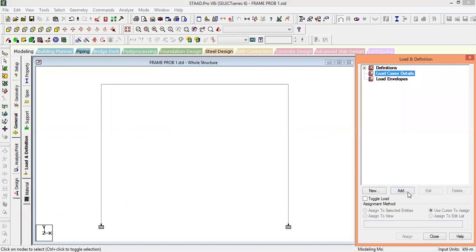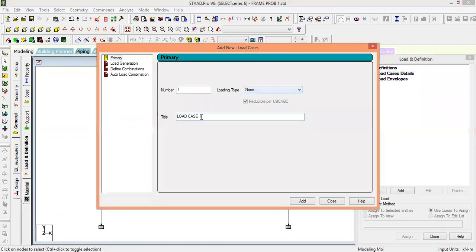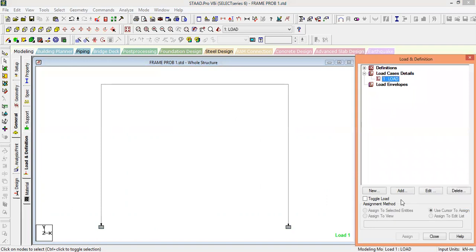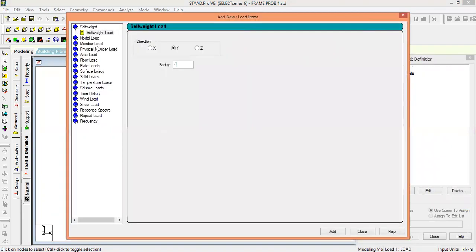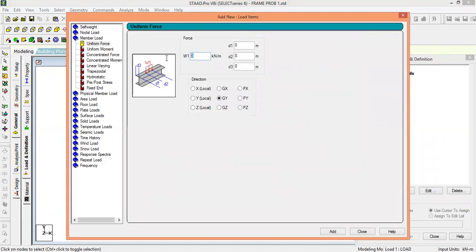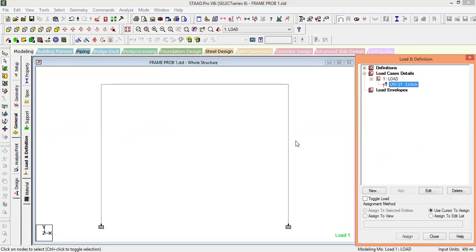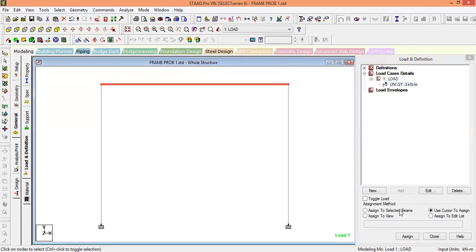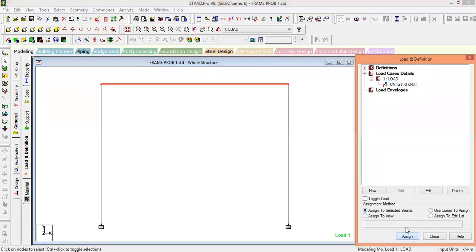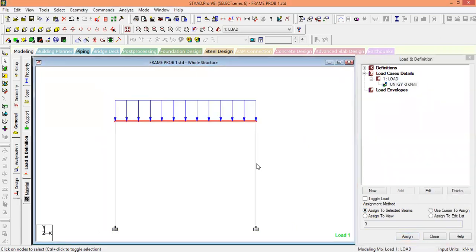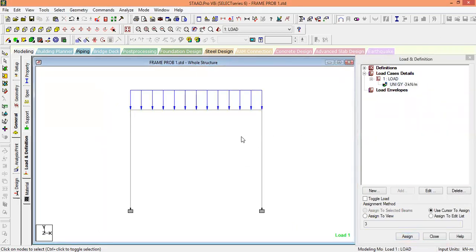Go to loads, add a load case, and name it load title number one. A UDL of -3 kilonewton per meter is applied to the beam, so enter minus 3, select the beam, and assign it to the selected beam. Here is the load on the beam.